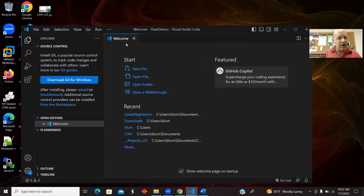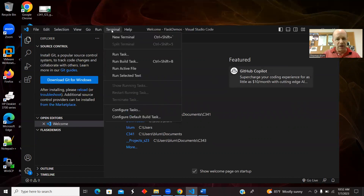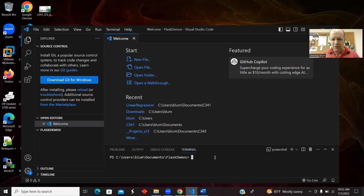I will open a terminal. I think this needs to be a little bit wider. There's terminal on my menu, and I'm on a Windows machine.